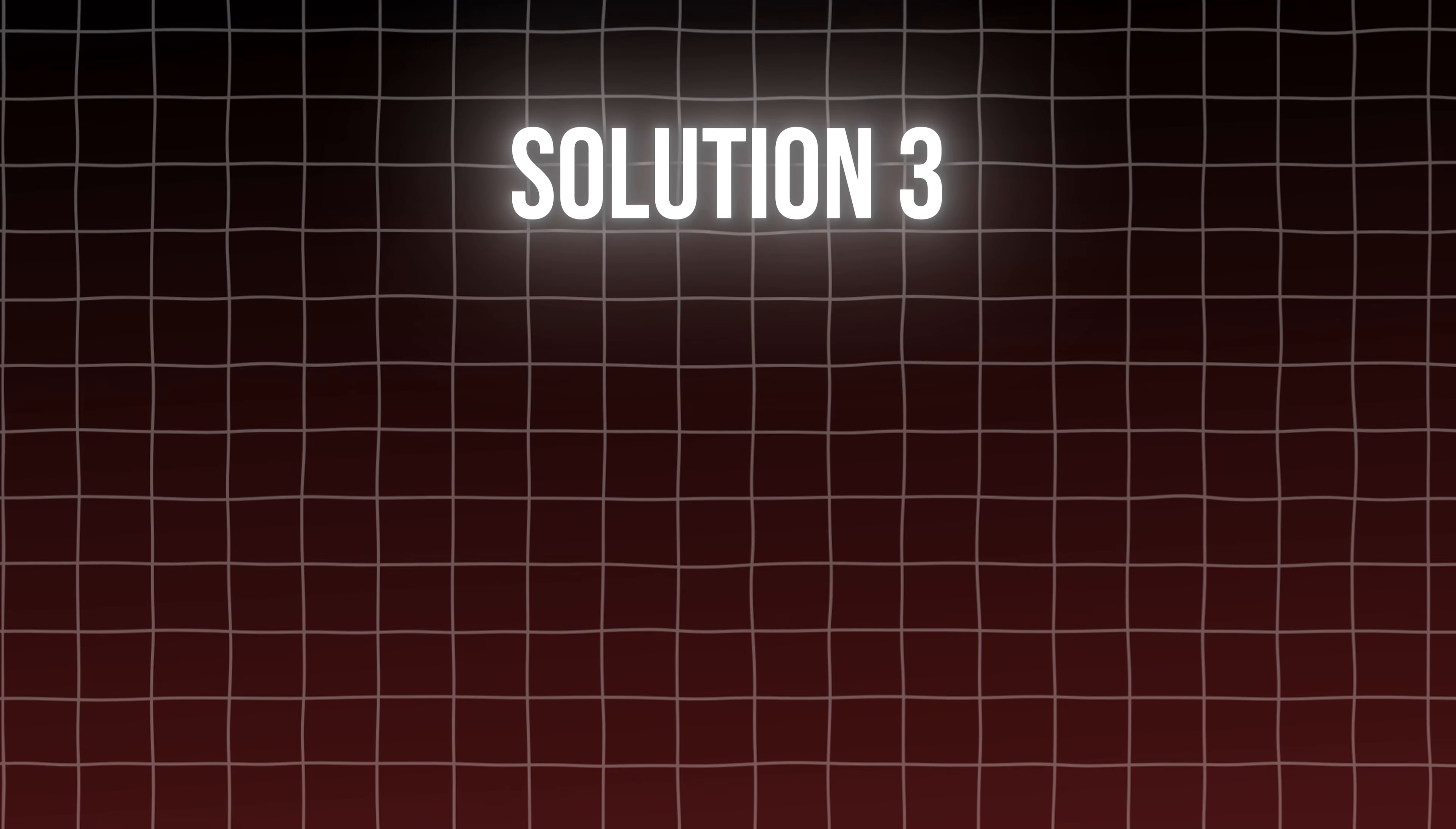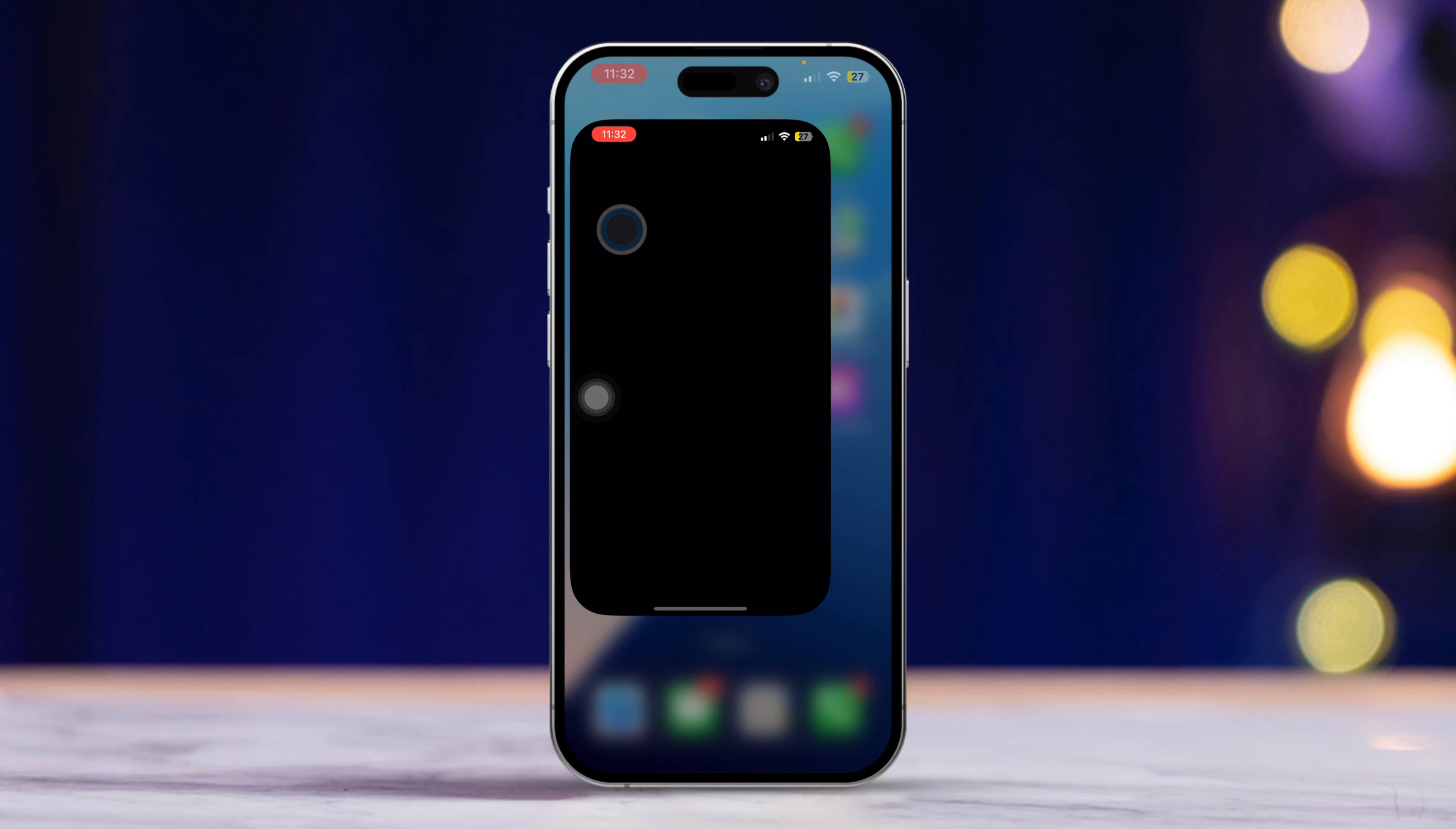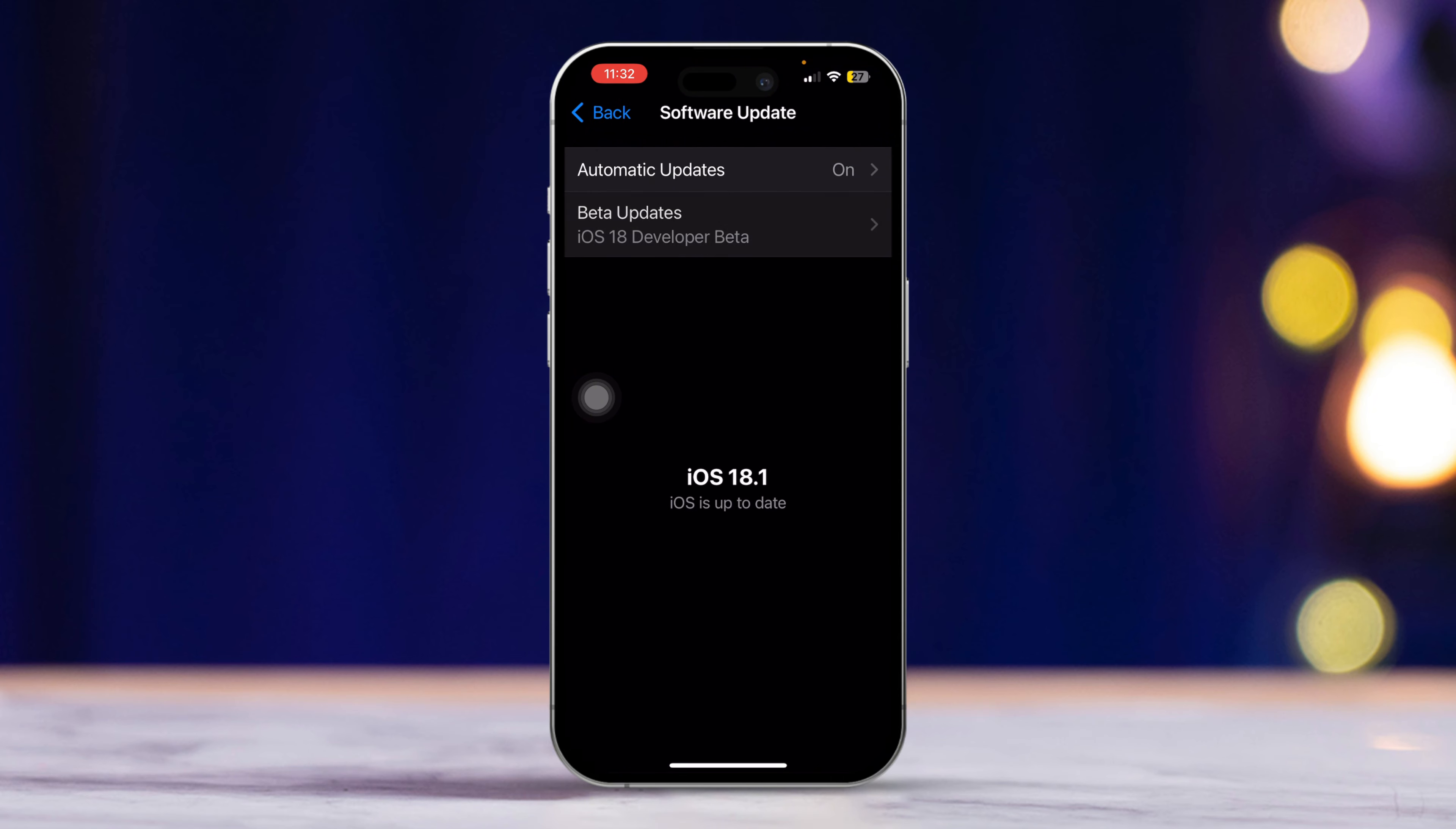Solution 3. Check for iOS update. For this one, open settings. Then scroll down and tap on general. Next, tap software update. If there is an update available, tap download and install. Follow the on-screen instructions to update your iPhone. Test the speaker icon to see if it's no longer grayed out.